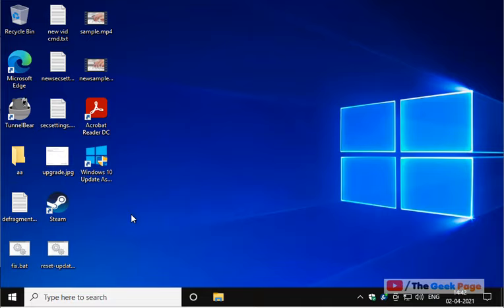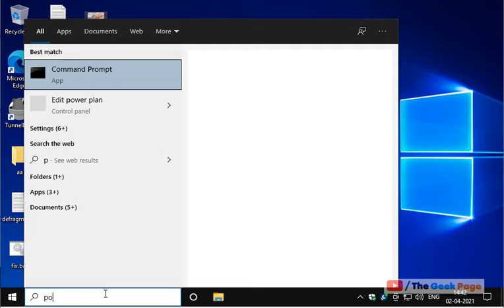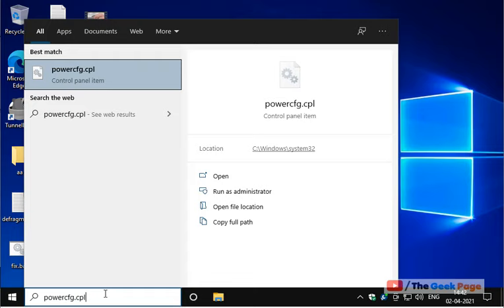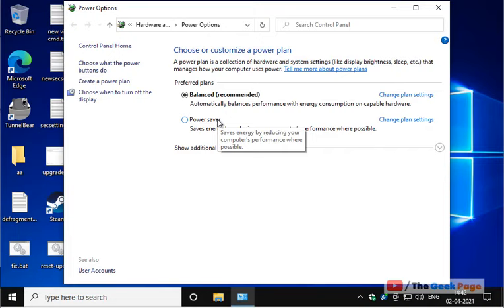If this does not get fixed, let's move to method 2. Just search powercfg.cpl, now click on powercfg.cpl, now click on choose what the power buttons do.